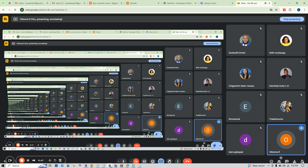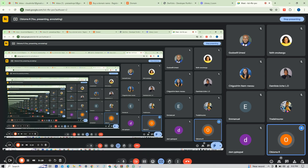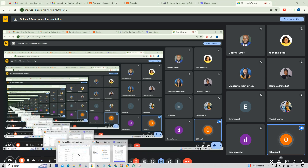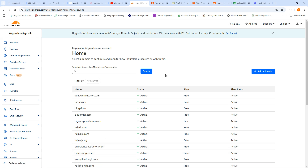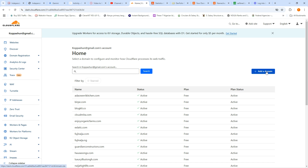I'm going to connect your domain to Cloudflare. Cloudflare allows your domain to propagate very fast. Normally domain propagation takes about 24 hours, but with Cloudflare it will happen in just five minutes, and then you can start building your site easily without wasting time. So when I'm on Cloudflare I'm going to click on 'Add a Domain'.